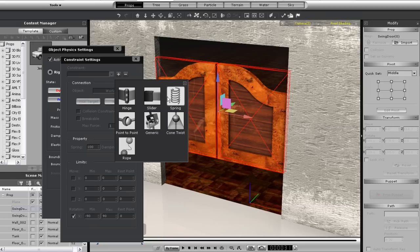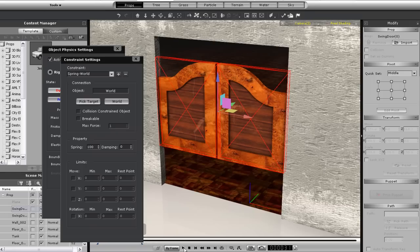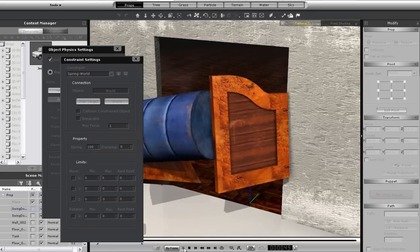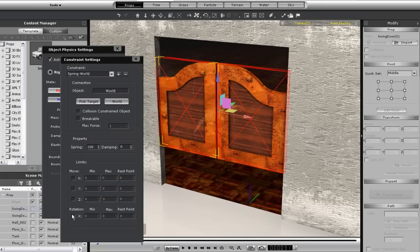So I'm going to add in my spring constraint, and you'll be able to see that when I play back, my doors will just kind of spring into place. This is because there is no rotation on them.